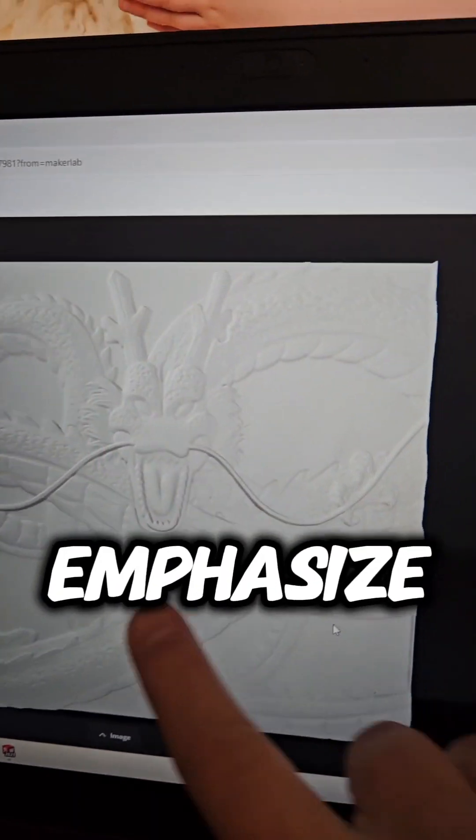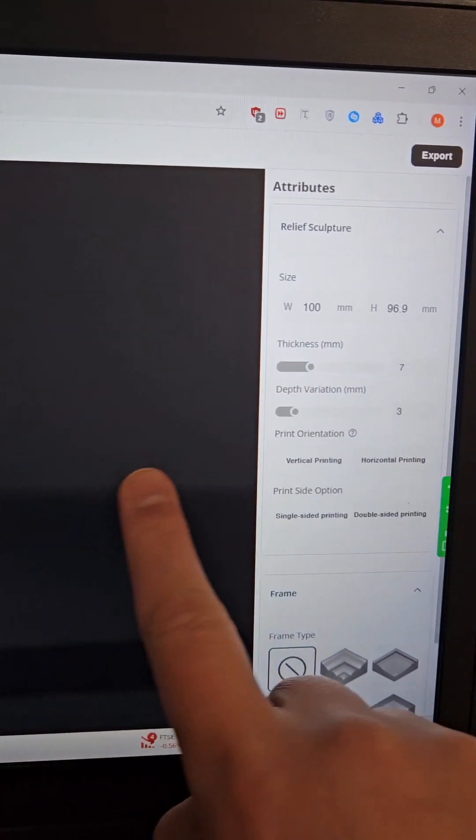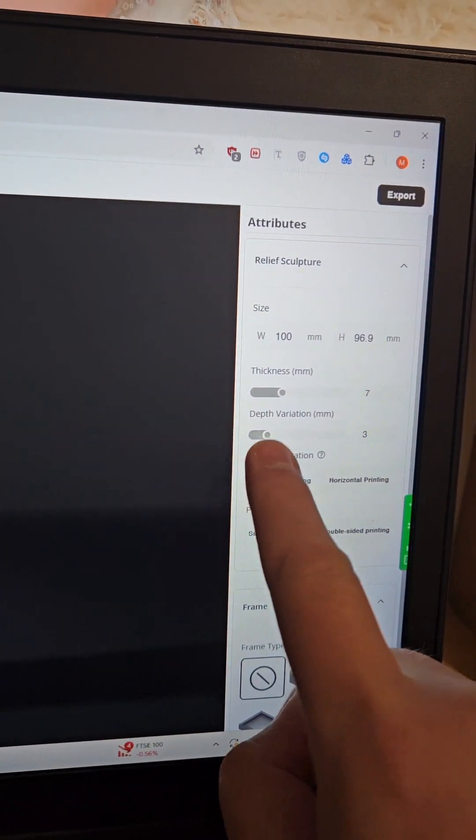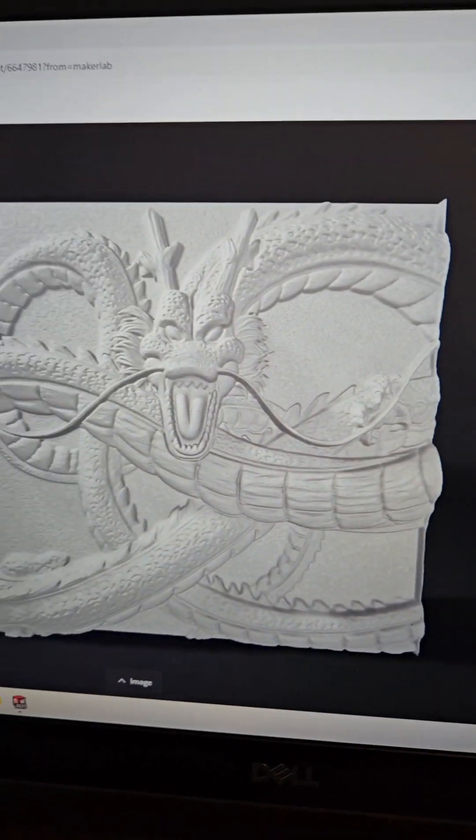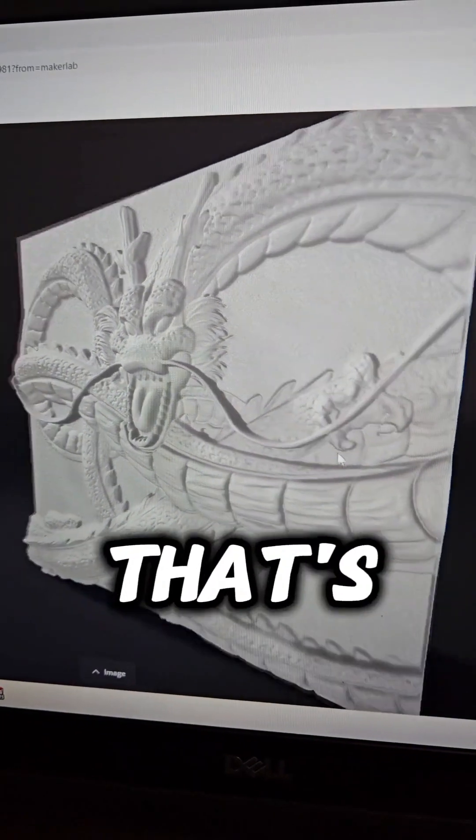Now to emphasize the detail just adjust the depth. Look at the difference that's made.